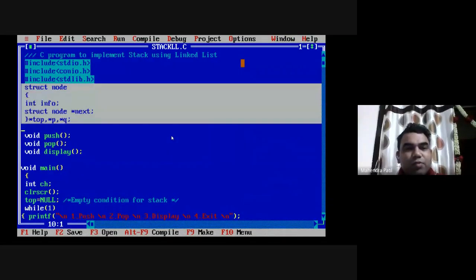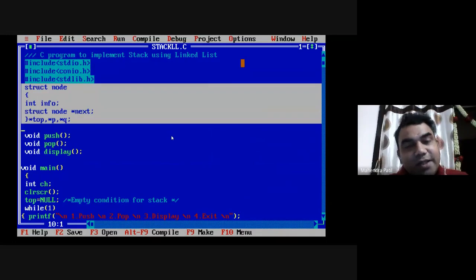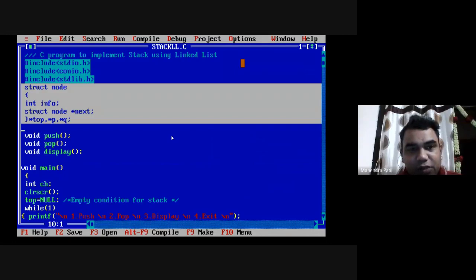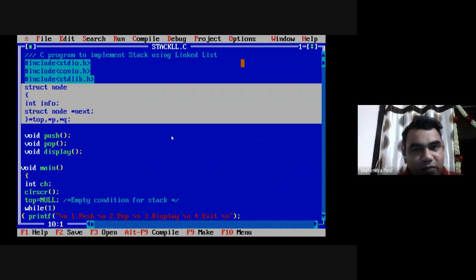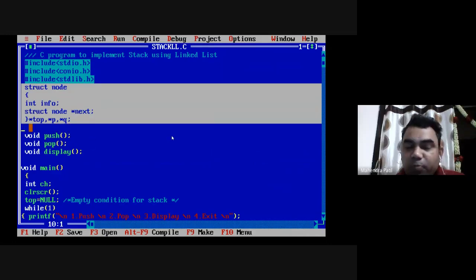First, you must have a node for linked list implementation. A node has two parts: one is the information part and another is the next part. The information part stores the value of a node, while the next part stores the address of the next connected node. This is similar to singly linked list implementation. There are three pointers: top, p, and q. The top pointer always points to the topmost element of the linked list or stack.